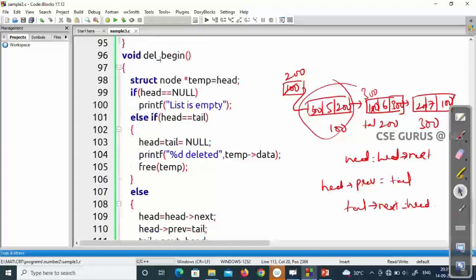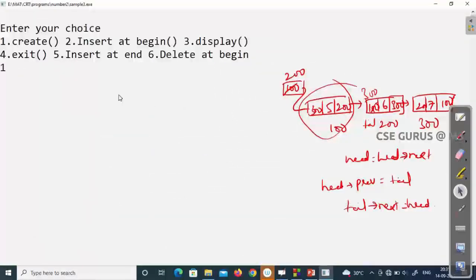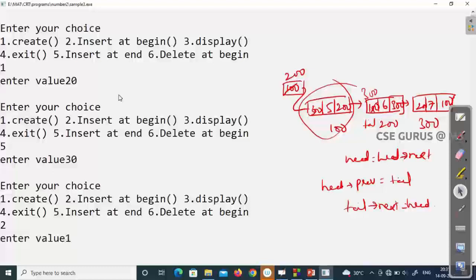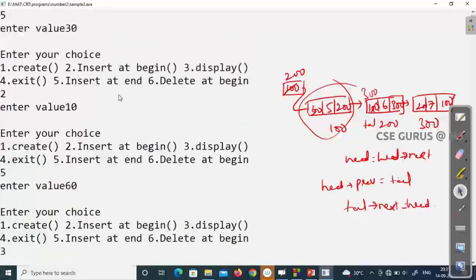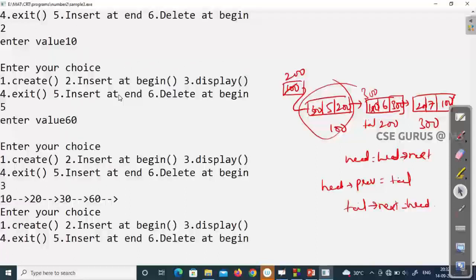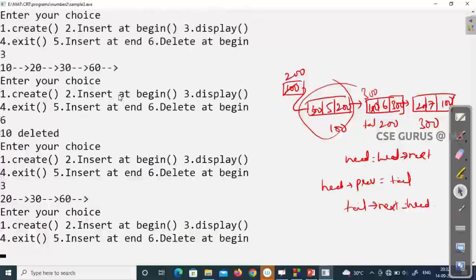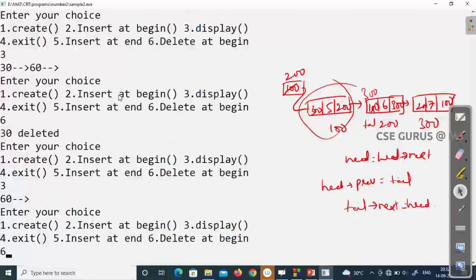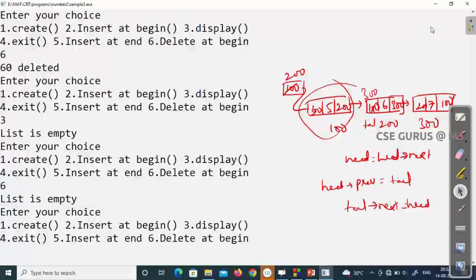No errors — void delete underscore begin compiles fine. I create a node with value 20, insert at end with 5 and 30, insert at beginning 10, and at last 60. Display shows: 10, 20, 30, 60. Delete at beginning (option 6) — 10 is deleted, perfectly fine. Delete again — 20 deleted. Delete again — 30 deleted. Delete the last remaining node — 60 deleted, list is empty. Trying to delete again shows list is empty. Delete at beginning is working correctly.